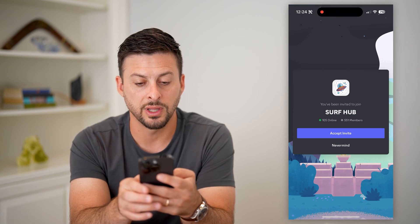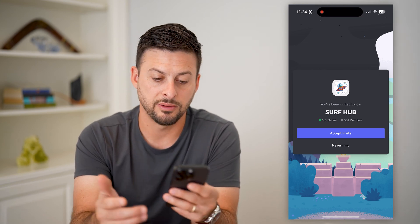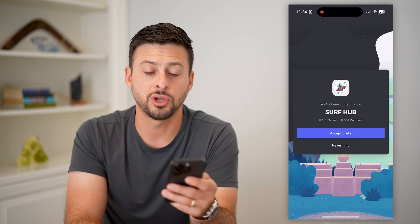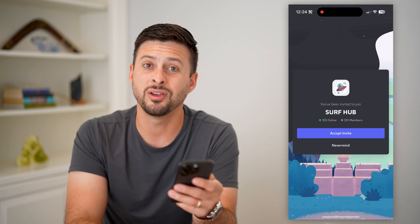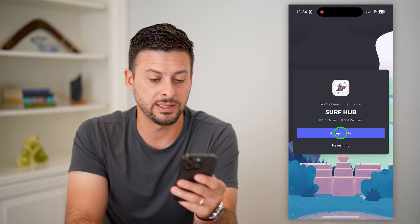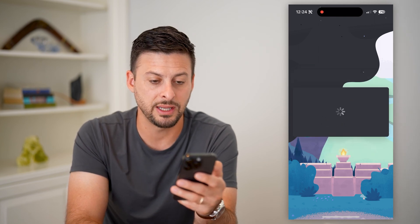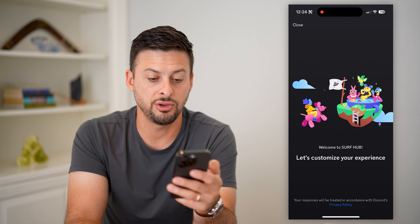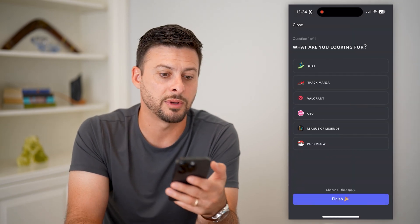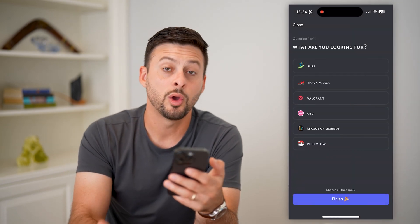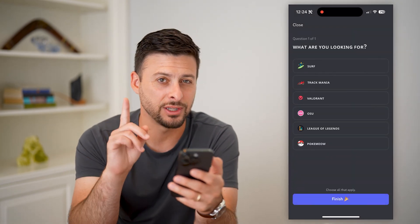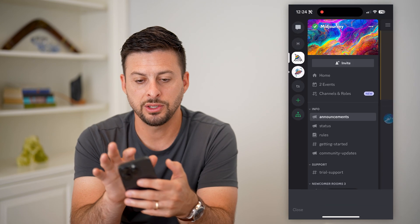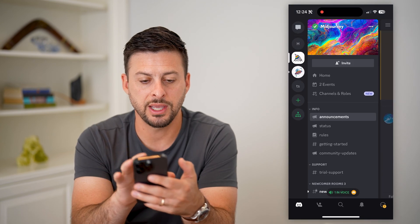There are 100 members online and 550 members total. All you have to do is hit 'Accept Invite,' and just like that you've joined a random server without actually being invited. Let's close this again.